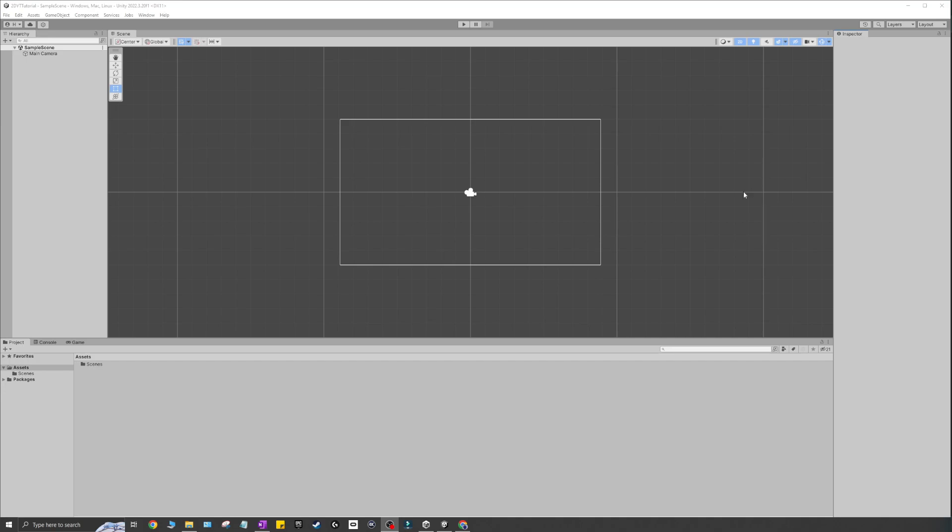But once you're in, it should look like this. You have your tabs, you have your windows, you have all kinds of stuff here looking great. And we'll go through all of this in the next video.